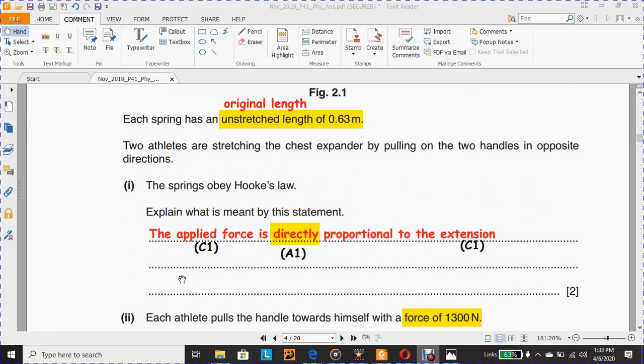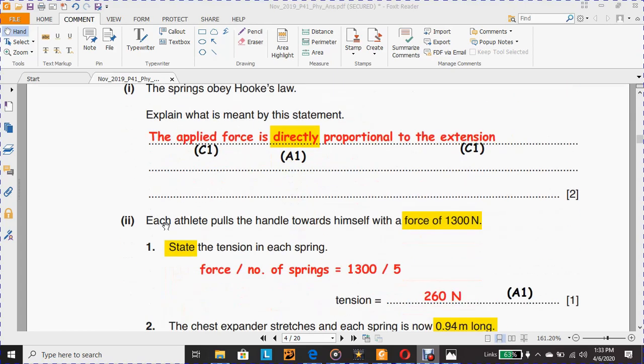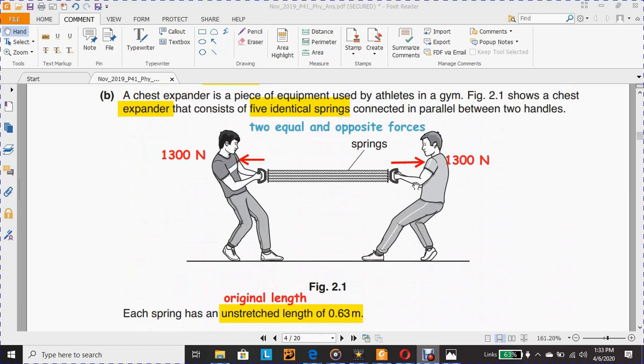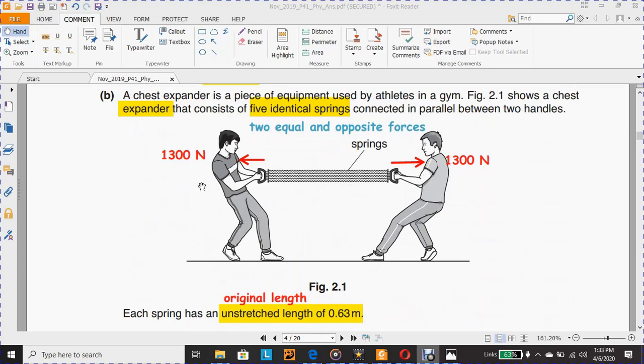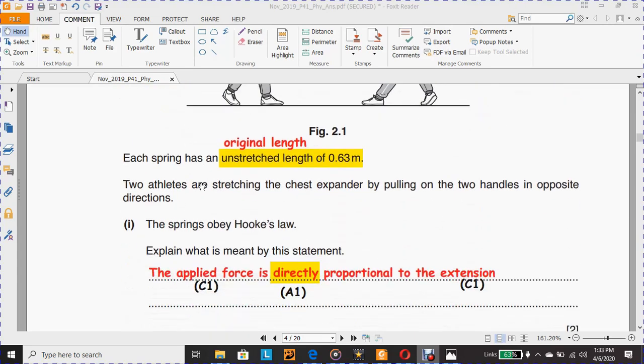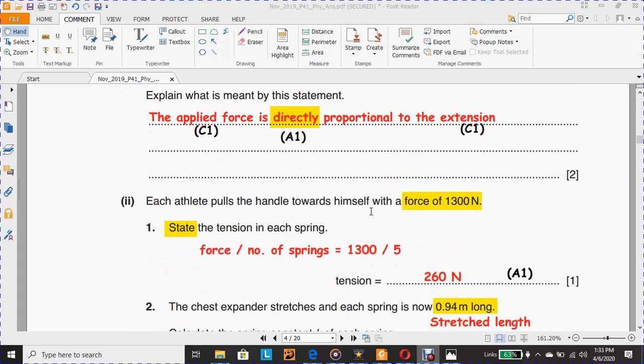Part ii: Each athlete pulls the handle toward himself with a force of 1,300 Newton. Shown here in the diagram, these are the two arrows representing the direction of the opposite forces: 1,300 from this side and 1,300 from the other side. Number one: State the tension in each spring.